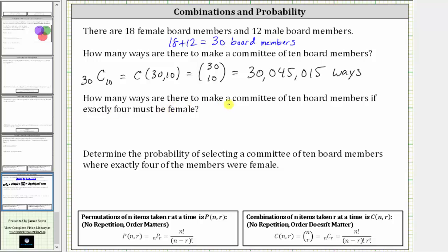The next question is: how many ways are there to make a committee of 10 board members if exactly four must be female? We need to be careful here — if exactly four must be female and the committee consists of 10 members, that means exactly six must be male. So we must determine two things: the number of ways to select exactly four females, and the number of ways to select exactly six males.